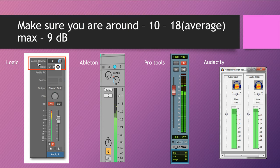When you go on Logic — and this applies to all DAWs — Logic, Ableton, Pro Tools, Audacity — they all have these faders and meters. You can see your input signal and check how high it is — you can check the peak level.